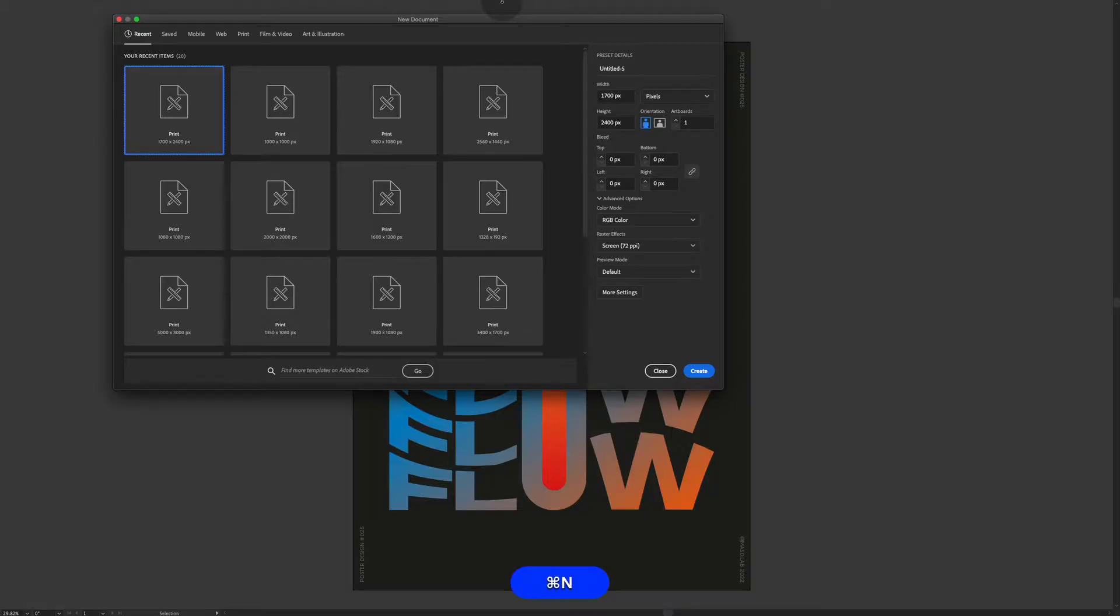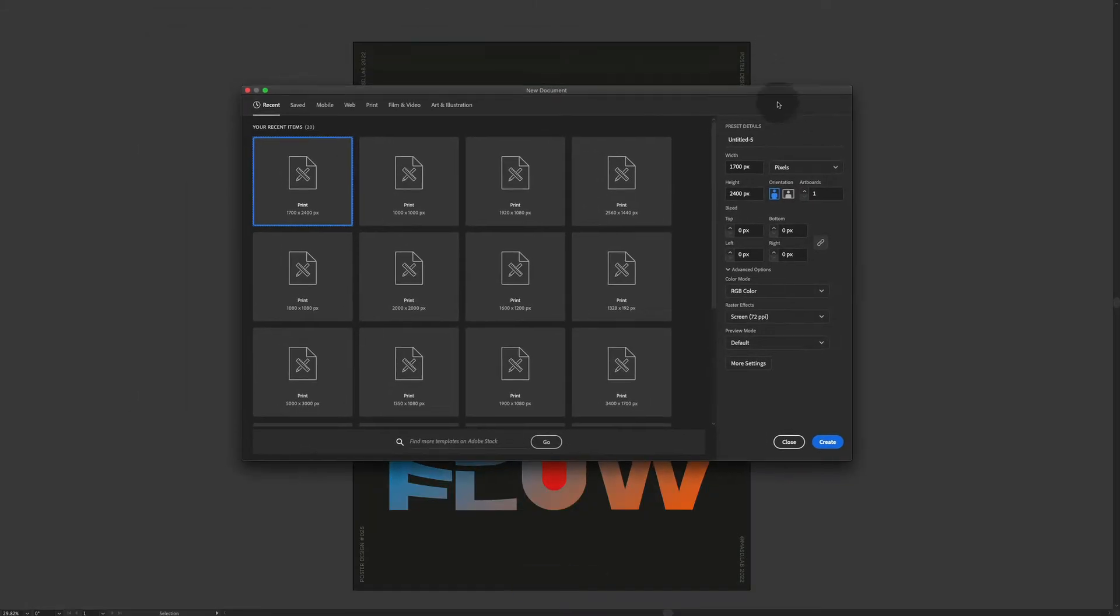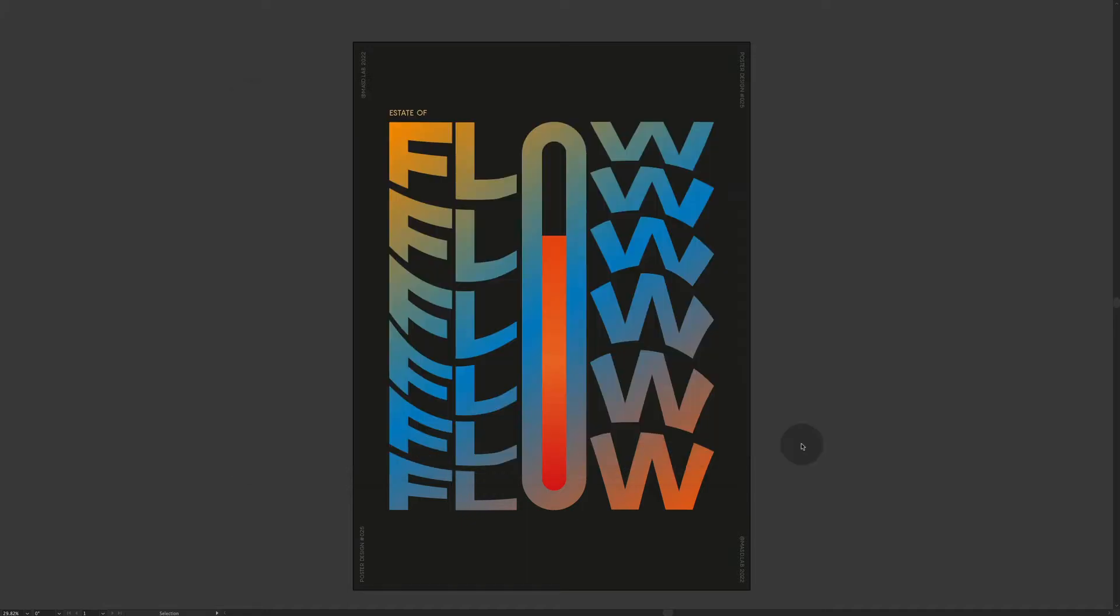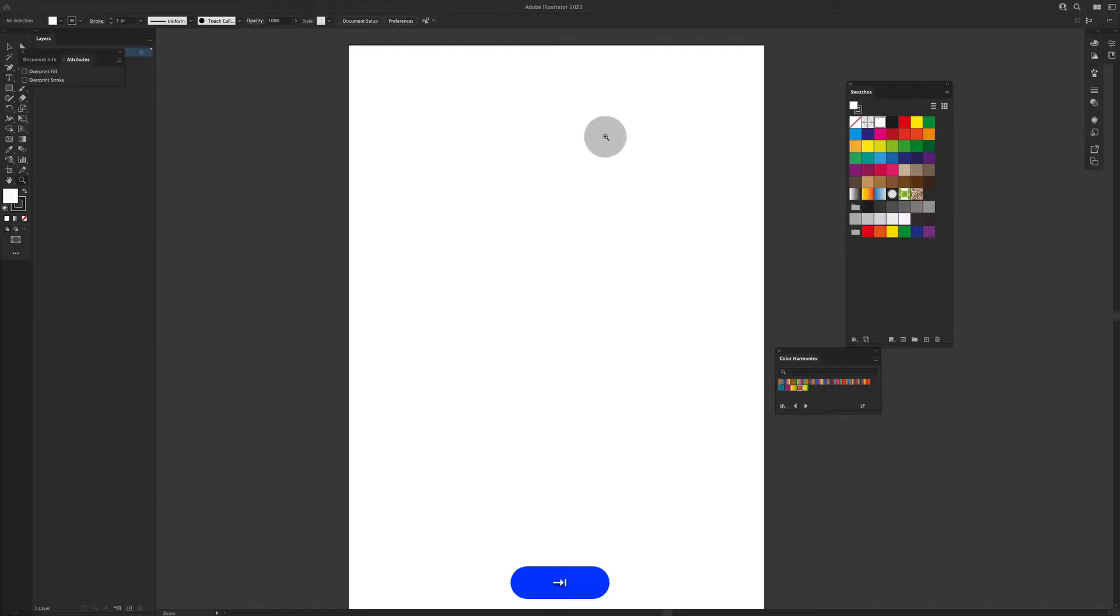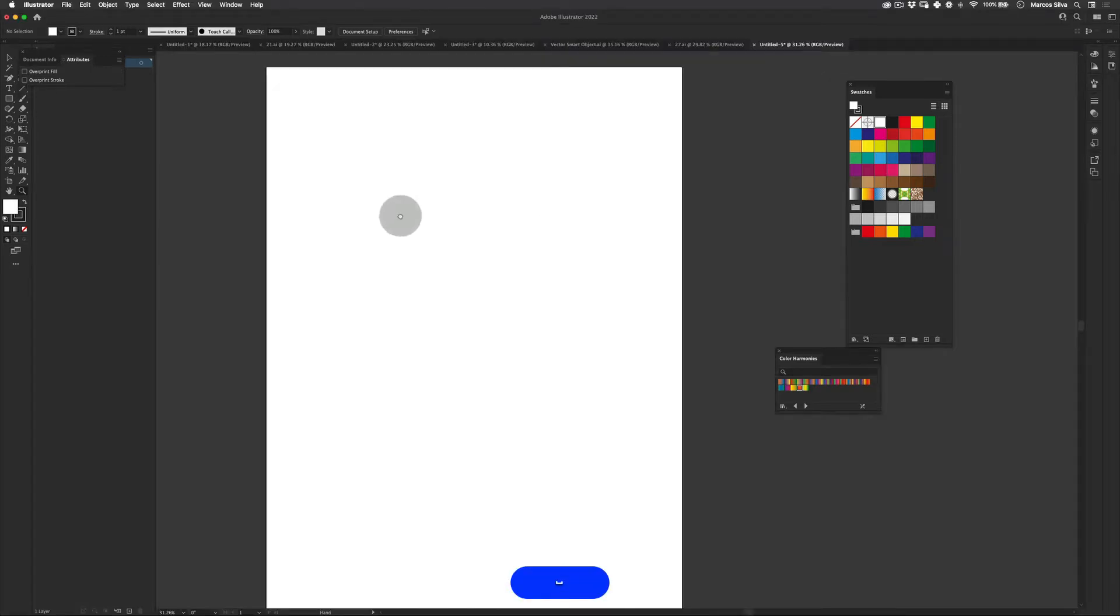First thing, let's just create our document 1700 by 2400 on a vertical orientation and just press create. Just gonna get my tools back here really quick.